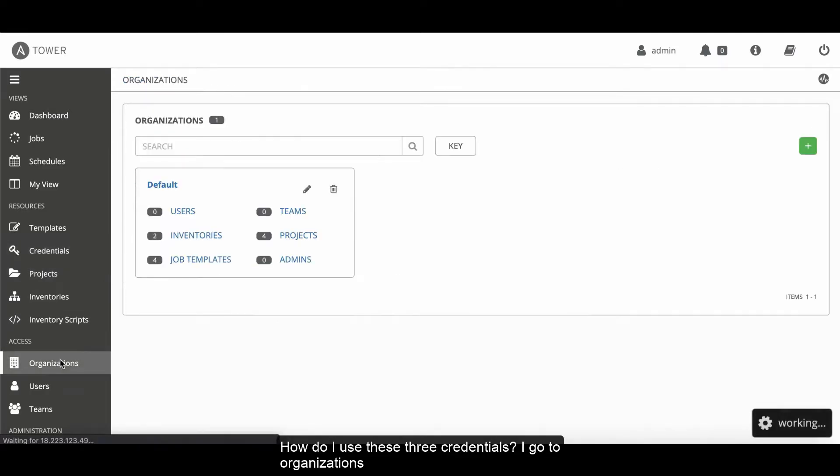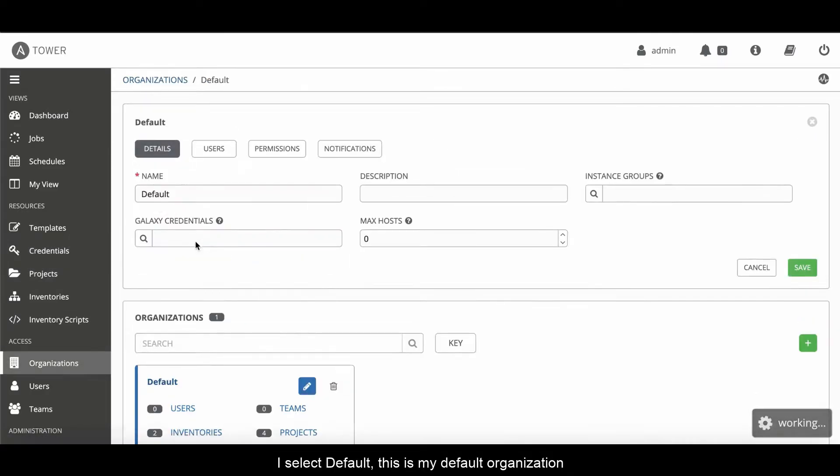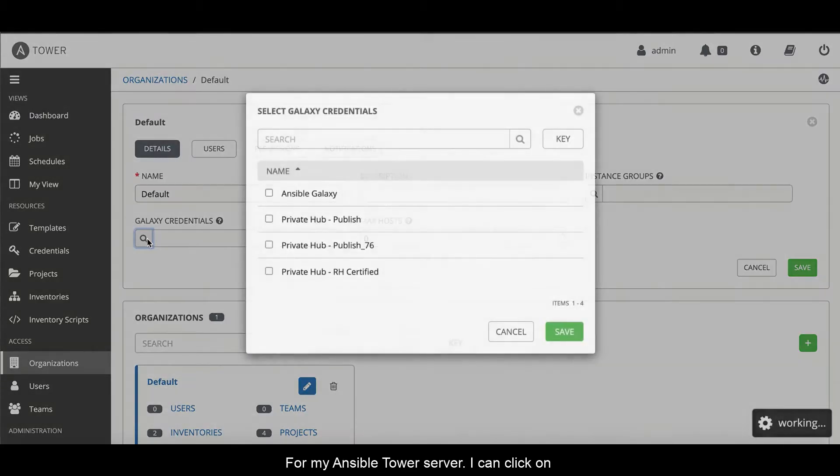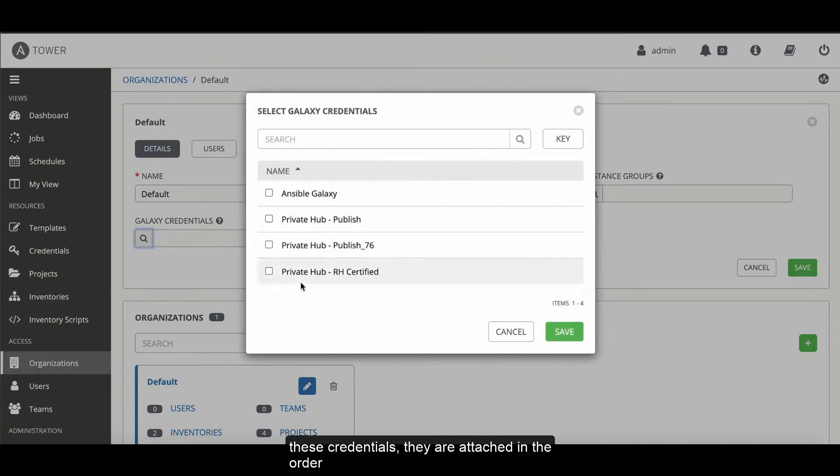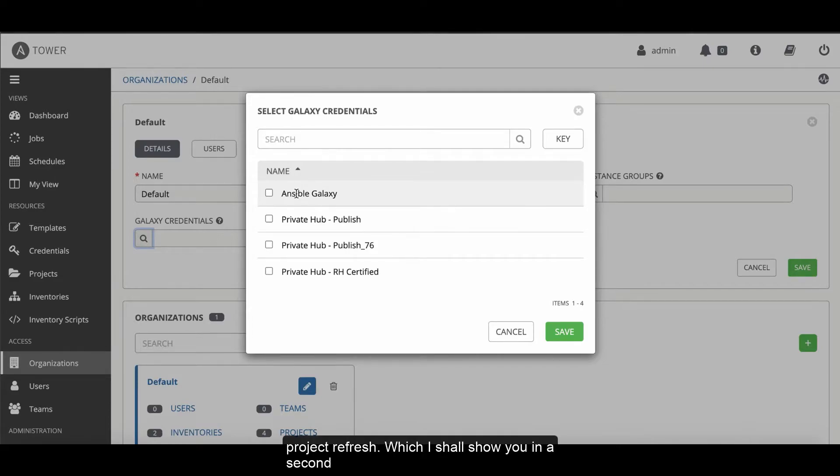I go to organizations and I select default. This is my default organization for my Ansible Tower server. I can click on this new setting called Galaxy credentials. And when I select these credentials, they are attached in the order that they will be looked up at time of project refresh, which I shall show you in a second.